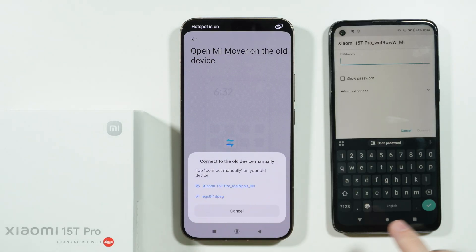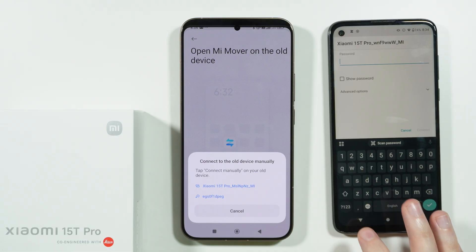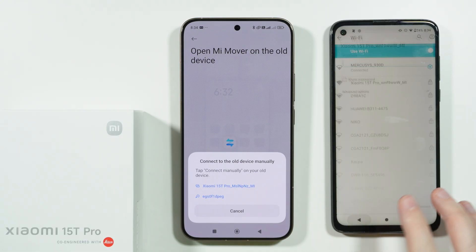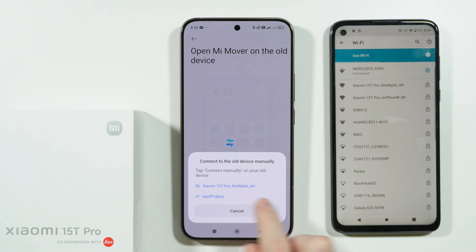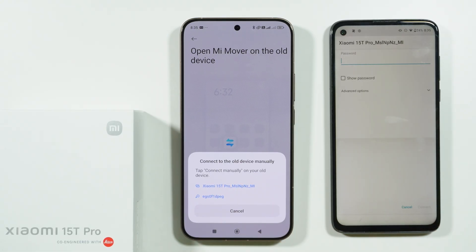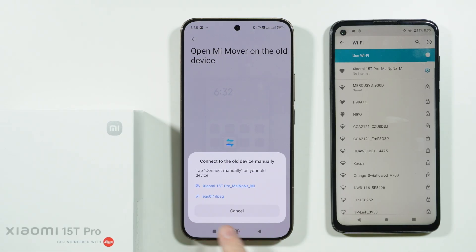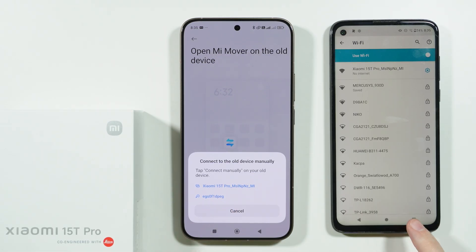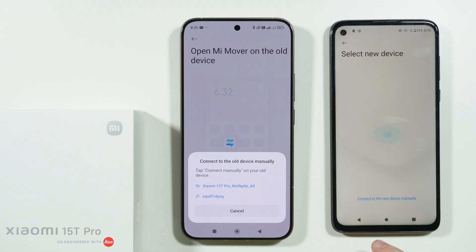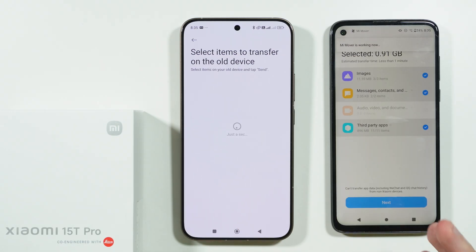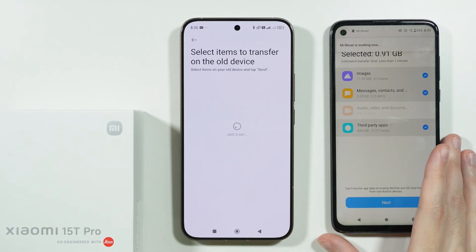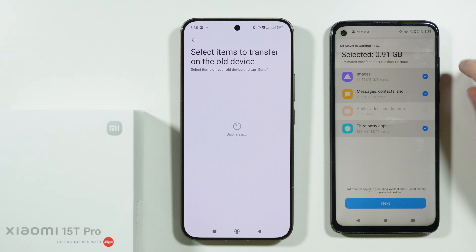You can also tap 'Connect to the new device manually' on the new phone as well. Now we have the password. Enter the password to connect to the hotspot, then go back. Once we enter the password and connect, we are now connected.